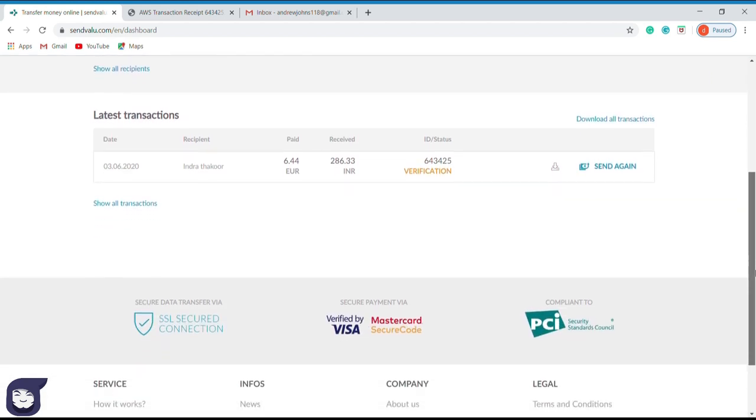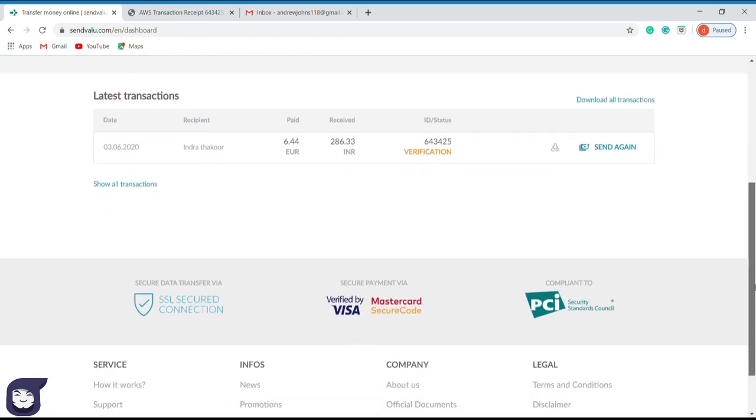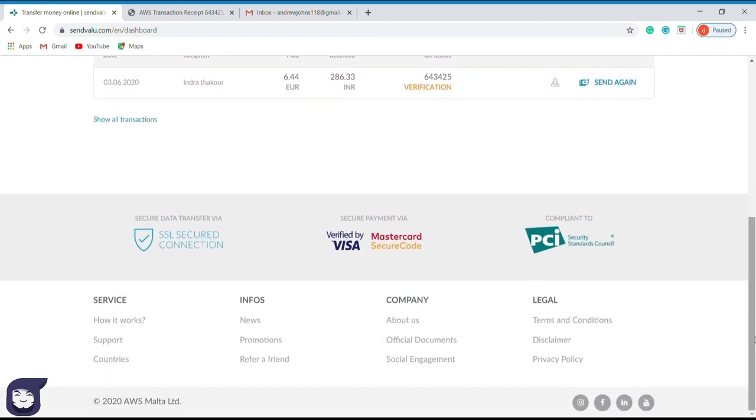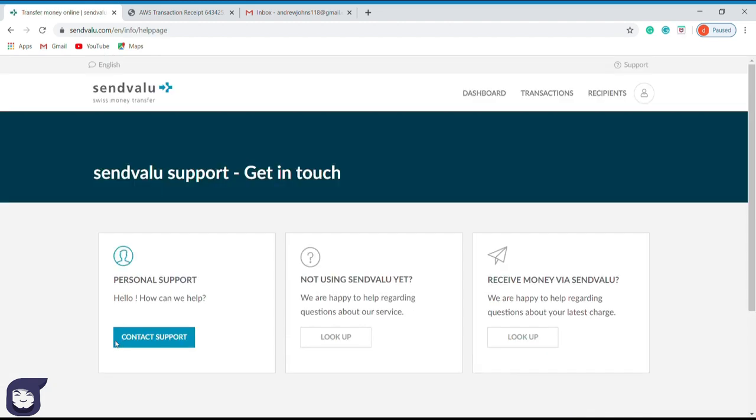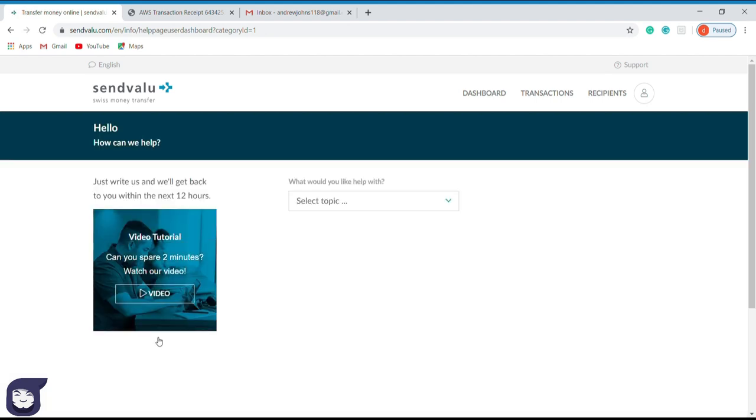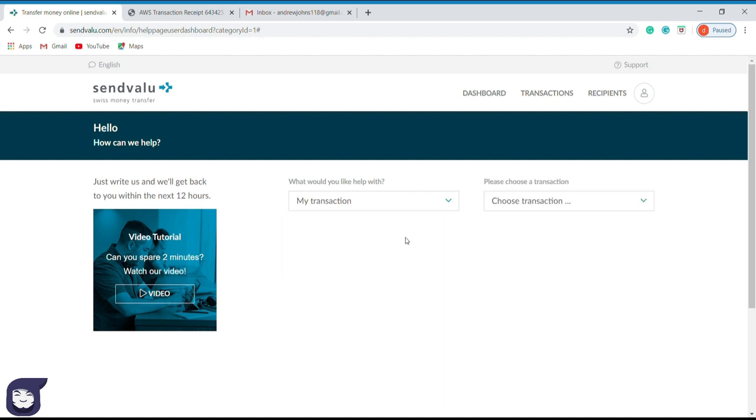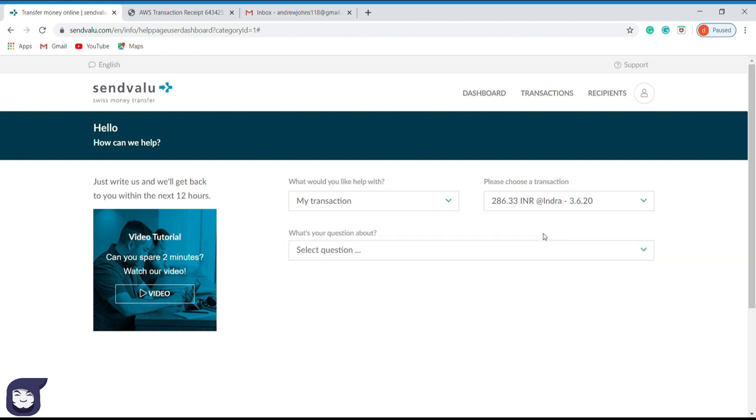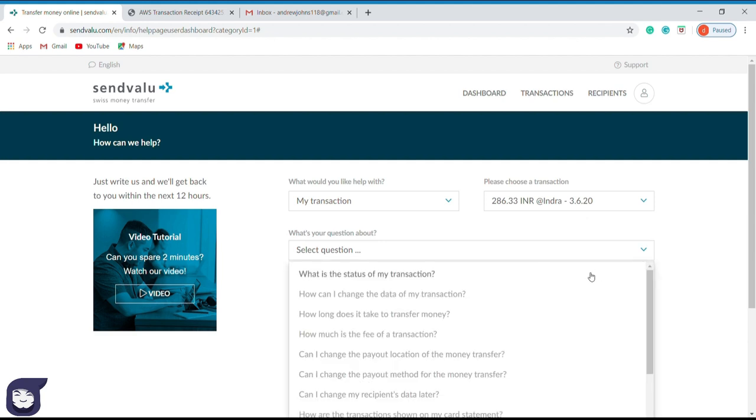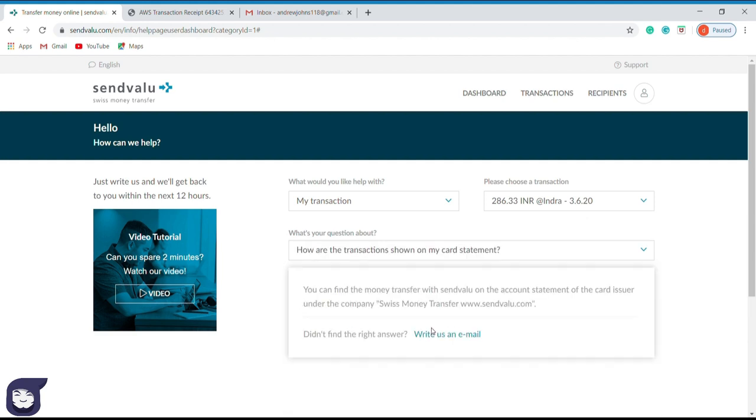In case you have any doubt regarding your transaction, you can go to the support option and clarify your doubts. So now I will show you an example. Here we can select the type of doubt we have. If it's about the transaction we made right now, select transaction. After that, go to the transaction option and select the relevant transaction. Now you are given an option to select the doubt you have. Once you select the doubt, you can see the solution below. If it doesn't solve your problem, you can click the write us an email option.